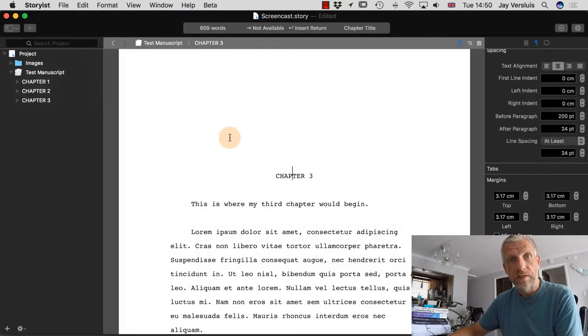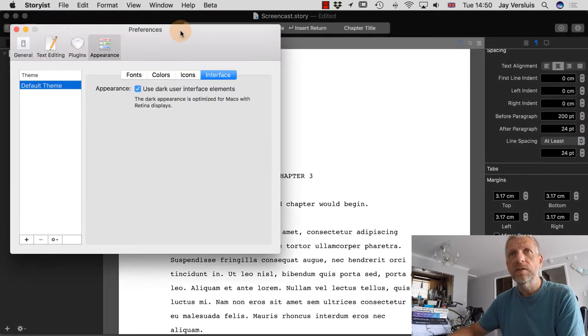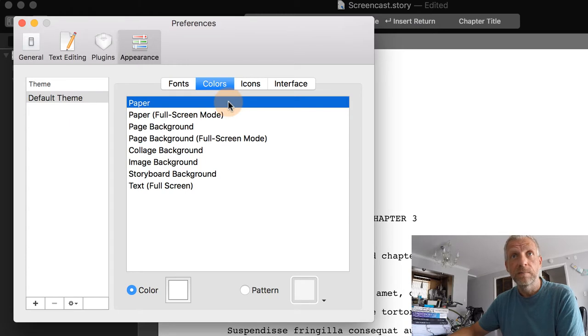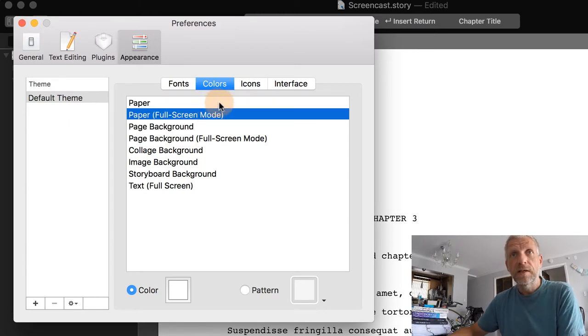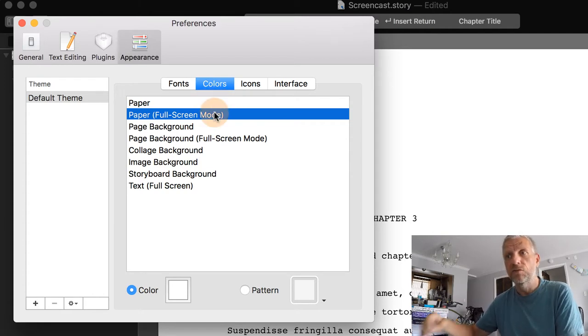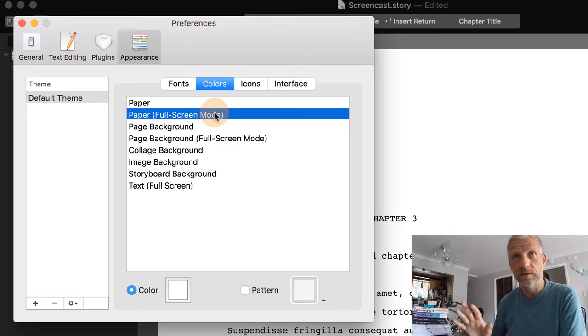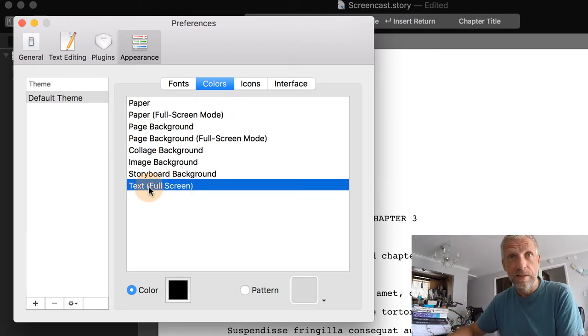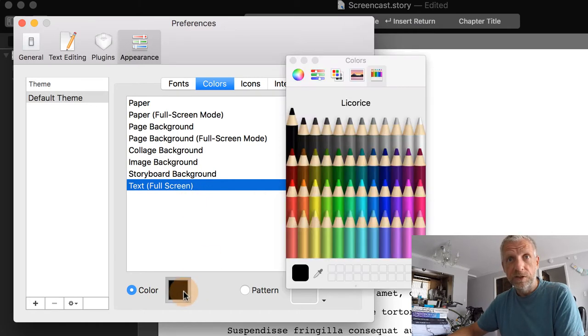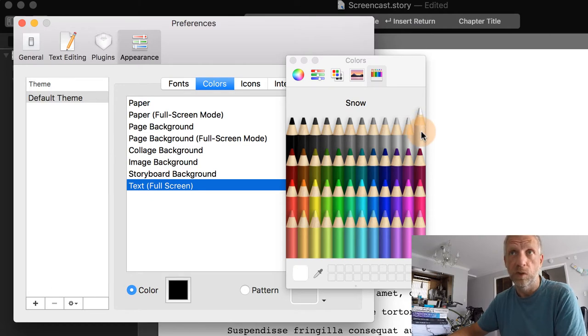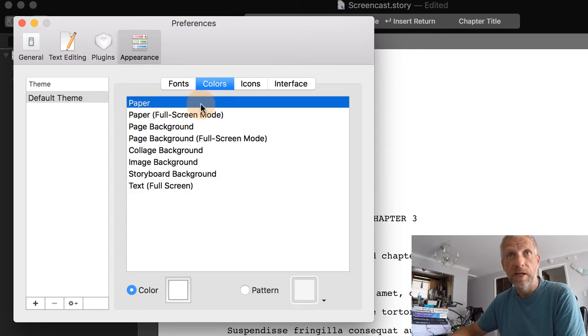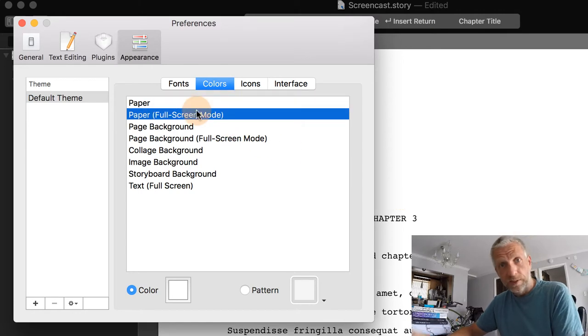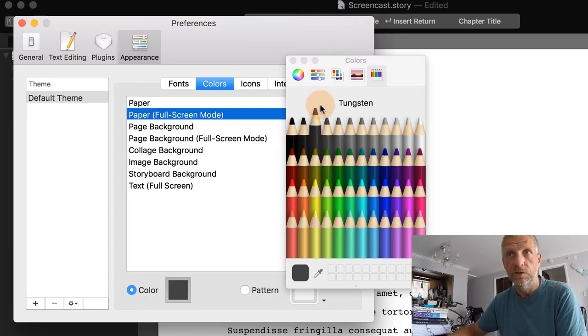To do that we're going to have to go back into Storiest preferences, and it's a little bit of a hack that we have to employ there. Head over to colors, and in it we have two options here. On one hand we have the paper color and we have the paper in full screen mode. Now the thing is I can change either of them to a different background color, but I can only change the text of the full screen mode version. Right now I only change the text color when it's in full screen, and that's currently set to black. So let me change that to something else, perhaps like this snow here which is more or less white. Let's leave the paper as it is right now. And the paper in full screen, let's change that to something like, perhaps, tungsten.